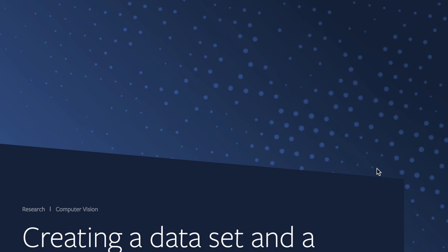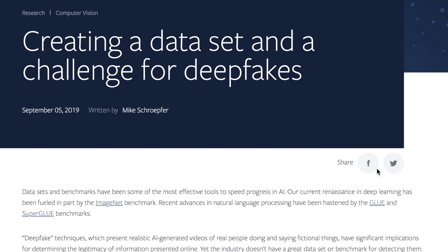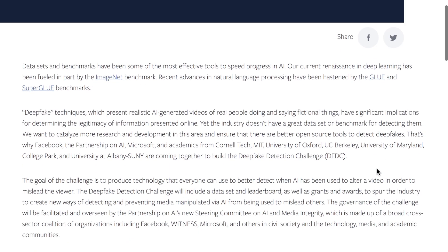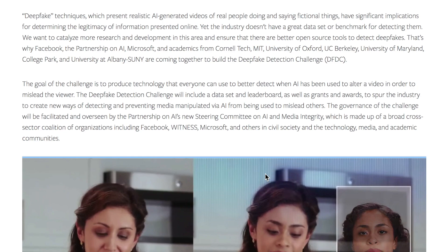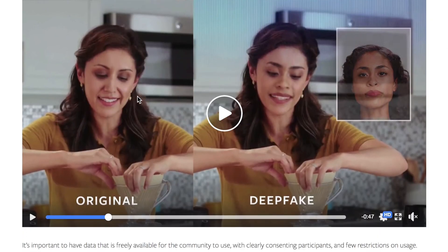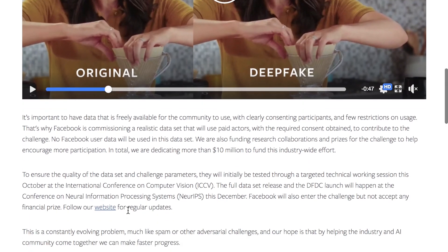One of the biggest issues surrounding AI is the success of generative modeling and how it will be handled in the context of misinformation. Deep fakes — videos of people saying things they haven't said — are a major problem. Facebook's effort is to release a new dataset, fueled by the spirit of ImageNet, to develop and benchmark algorithms for detecting deep fakes. They're constructing it with paid actors and dedicating more than $10 million to building it, with full release around NeurIPS.